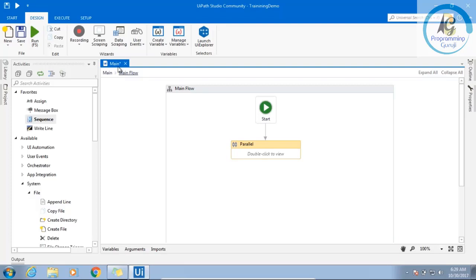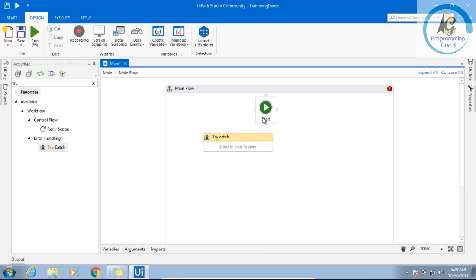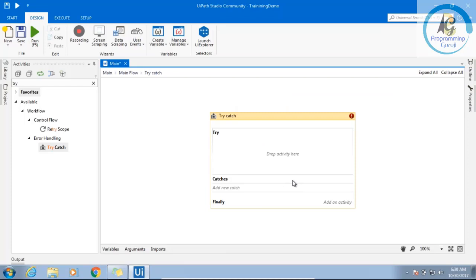Now, very important — the try-catch block. Everyone should know this. Take an example: I'm trying to access a file, I'm trying to open a file, and the file is already open by somebody else. What will happen? I'll get an exception. I need to handle that. If I don't handle it, my workflow activity will stop abnormally. But I don't want it to stop, or I have written a multi-robot scenario where multiple robots go and open the same file.